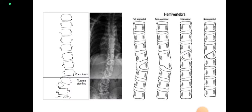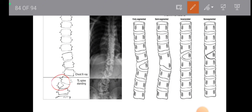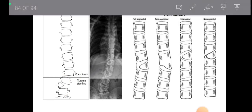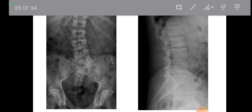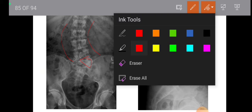Here you can see the hemivertebra — it is a triangular piece causing deformity of the spinal curvature, potentially causing scoliosis. In x-ray you can see a small triangular fragment and the resulting scoliosis — the S-shaped curvature of the spine. Here there is incomplete development of the vertebral body causing scoliosis visible at a specific level. Scoliosis is not visible in lateral view — it is visible in frontal view only.